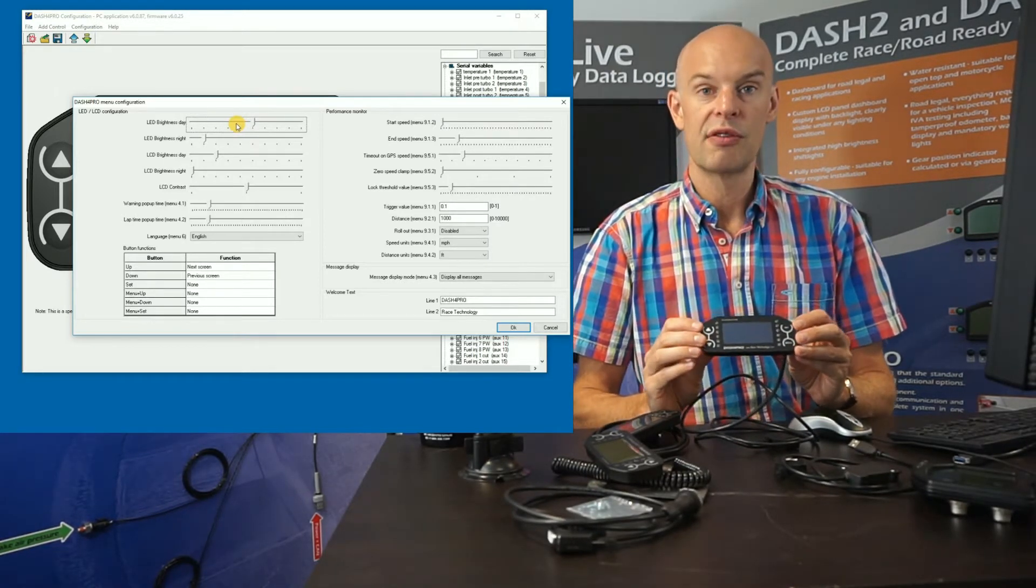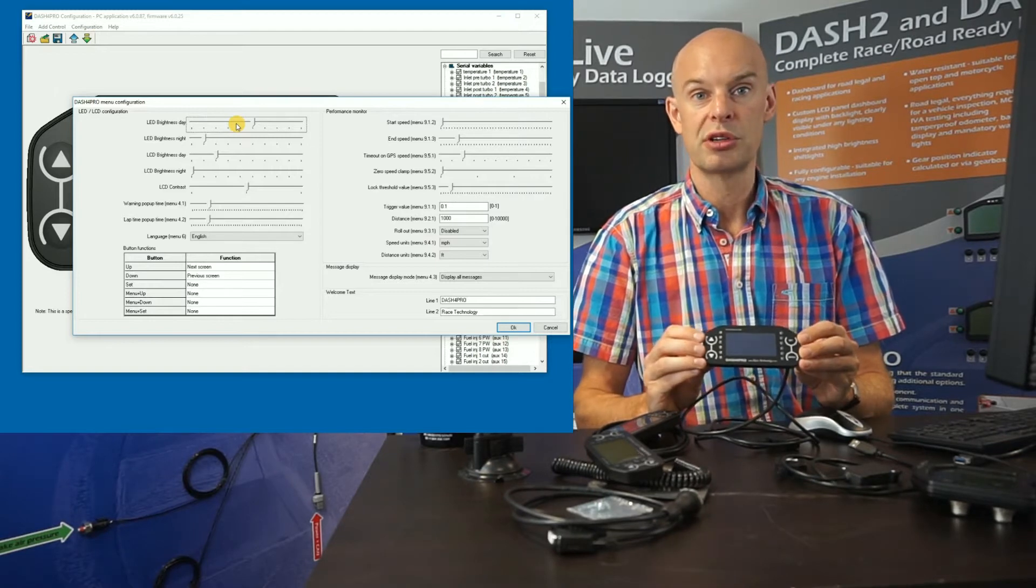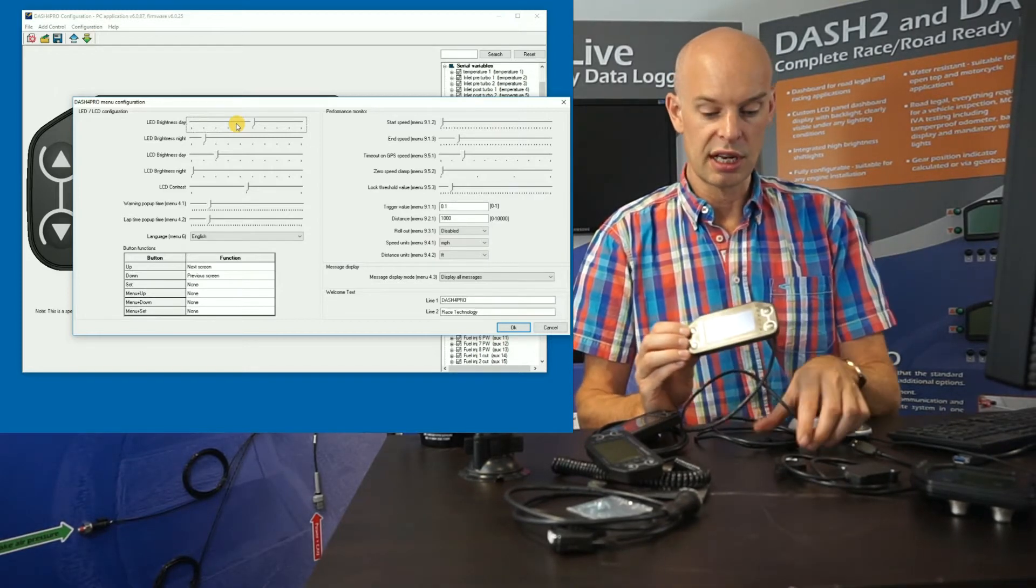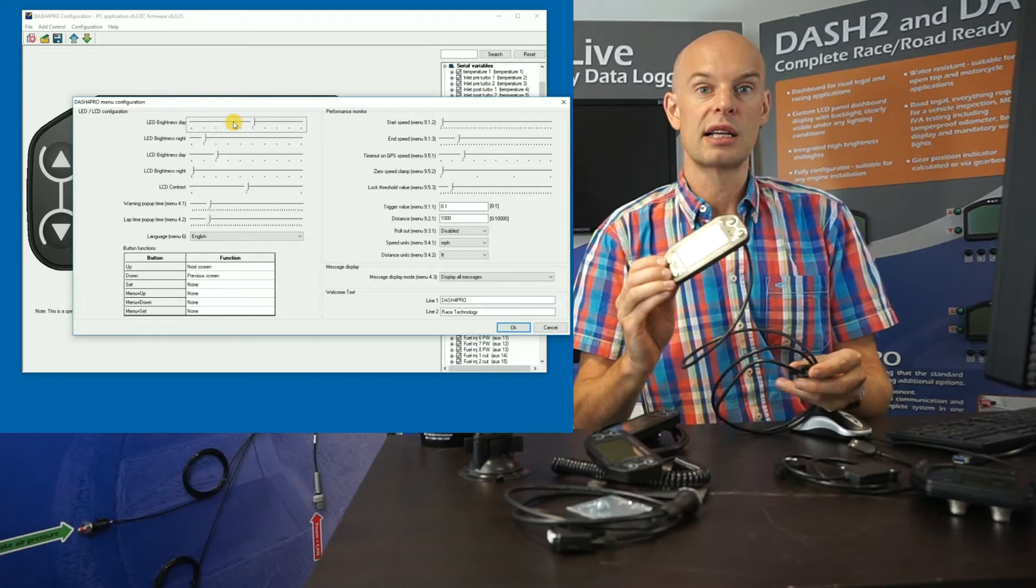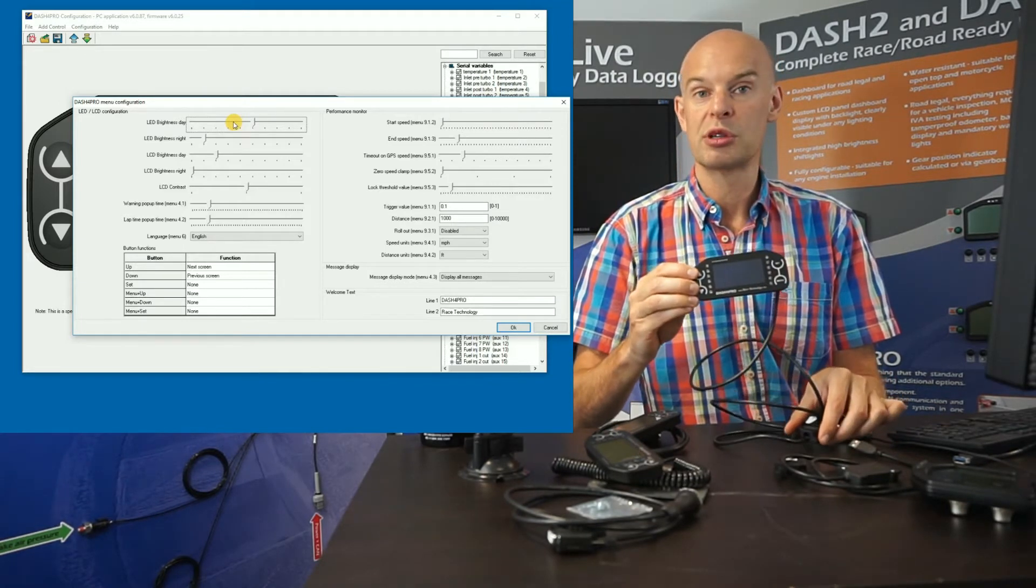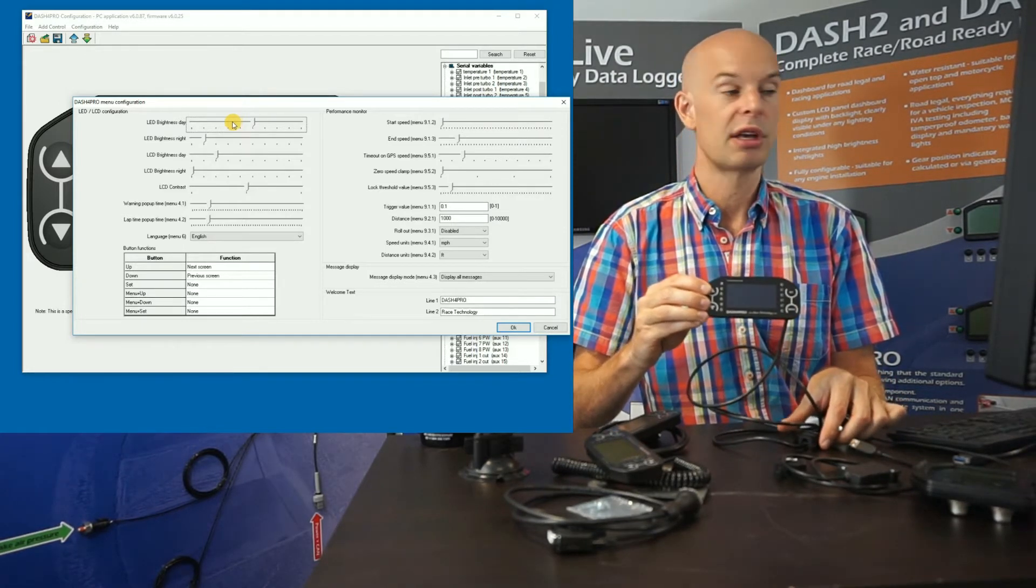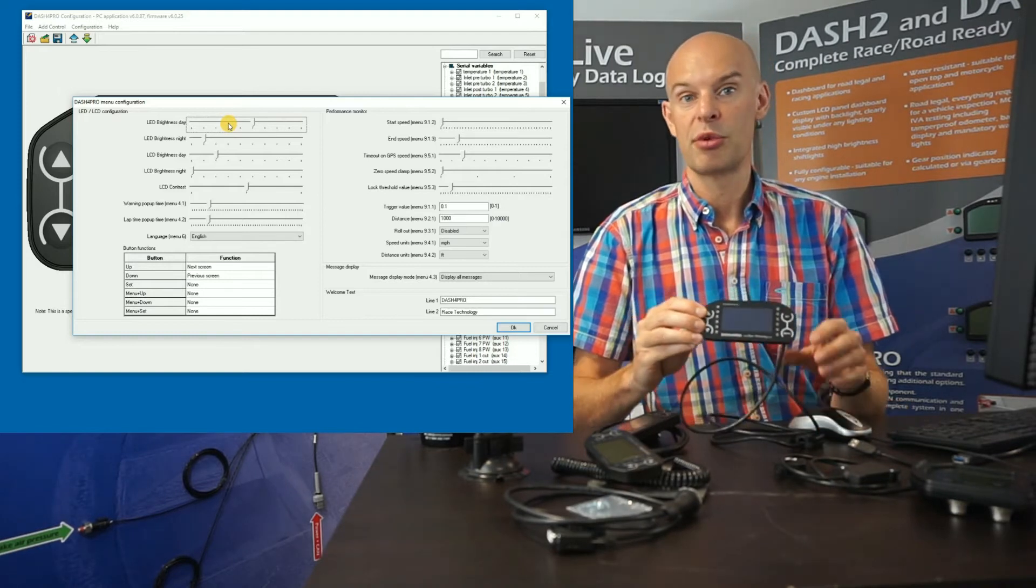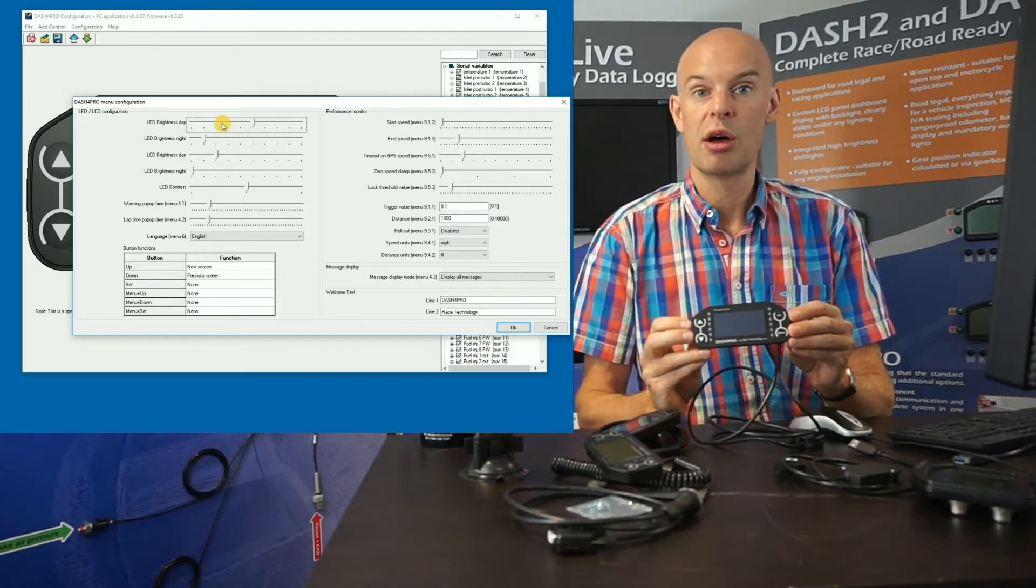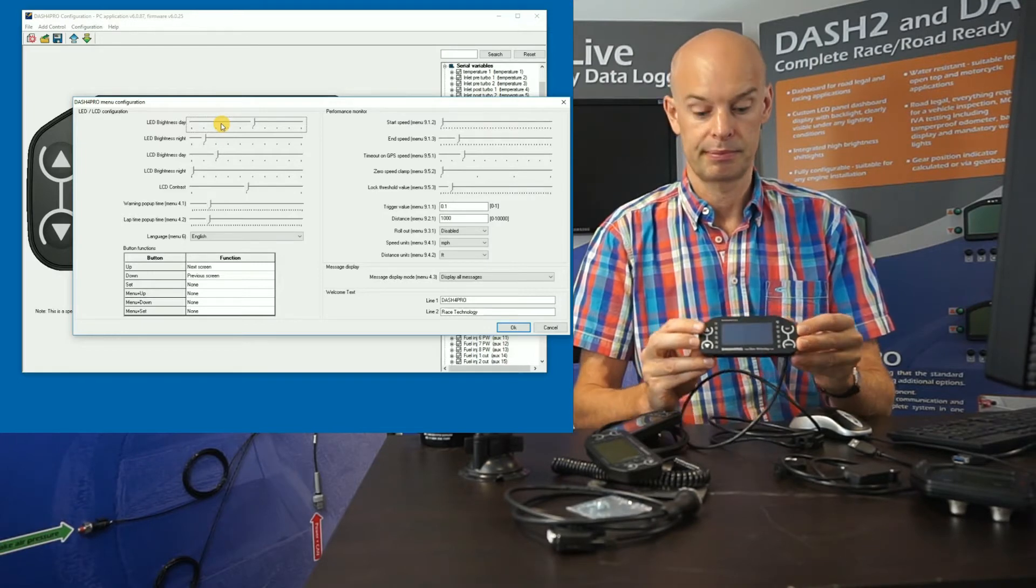It also has a very comprehensive performance monitoring section. So if this is connected to a data logger, then that allows you to use the display for quarter mile timing, acceleration timing, brake timing and some other performance functions. So that's actually quite a popular one with magazine testing.